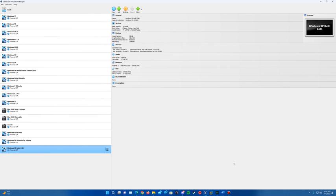Once again, this is the video tutorial on how to install Windows XP build 2481 in VirtualBox. Thank you guys so much for watching, and I will see you guys in the next video.